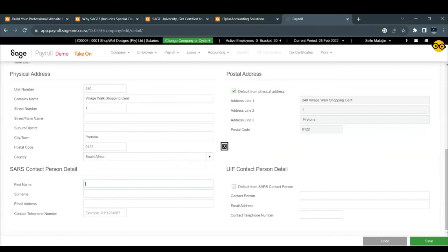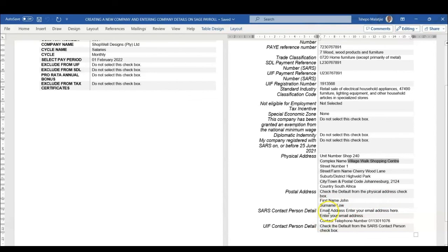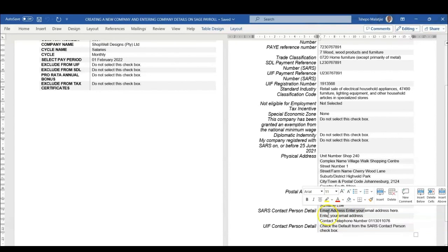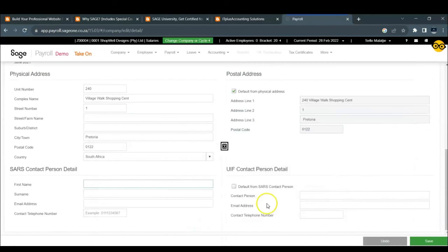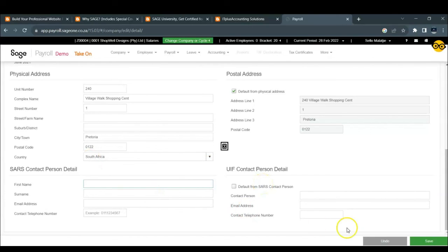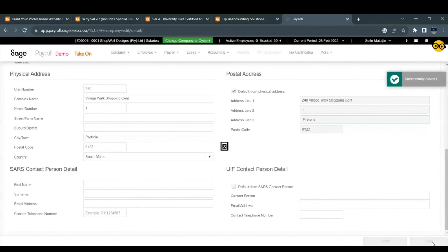SARS contact person. We will enter this. The email address. You have to come up with the email address. The telephone number. Just going to put it there. So this will be the person responsible for correspondences with SARS. Once you are done with everything, we're just going to click on Save. And then your company's details will be successfully saved.